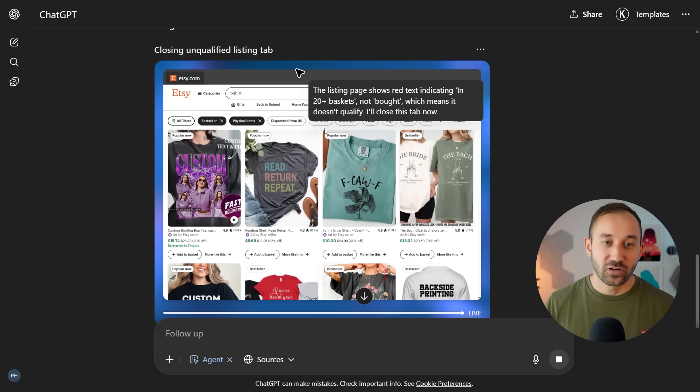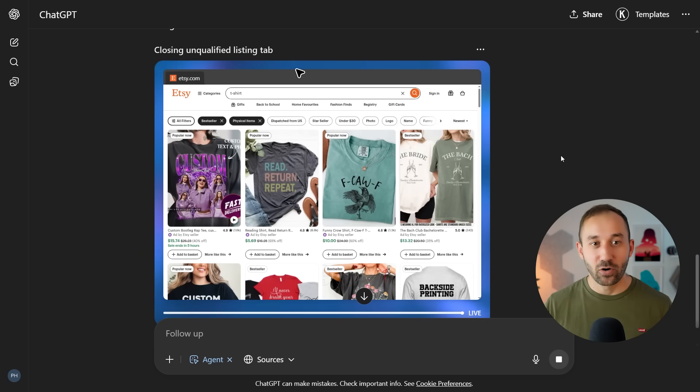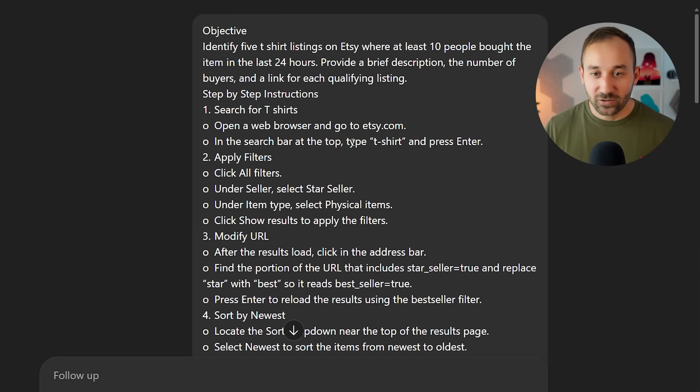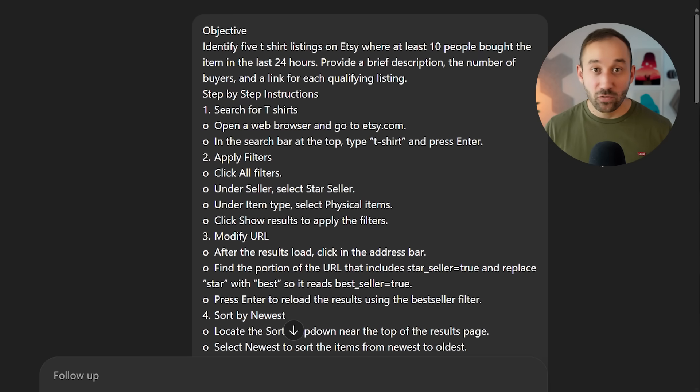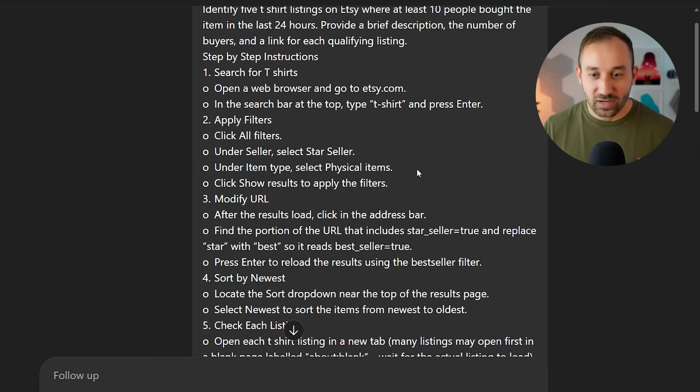Modify the prompt as you wish. And you can also change whatever it types in right here. That's defined in the prompt. If I scroll up, I'm asking it in the first step to type t-shirt. But if you wanted to look for coffee mugs or sweatshirts, change that, modify that here in the prompt, and then the agent will modify its behavior accordingly.